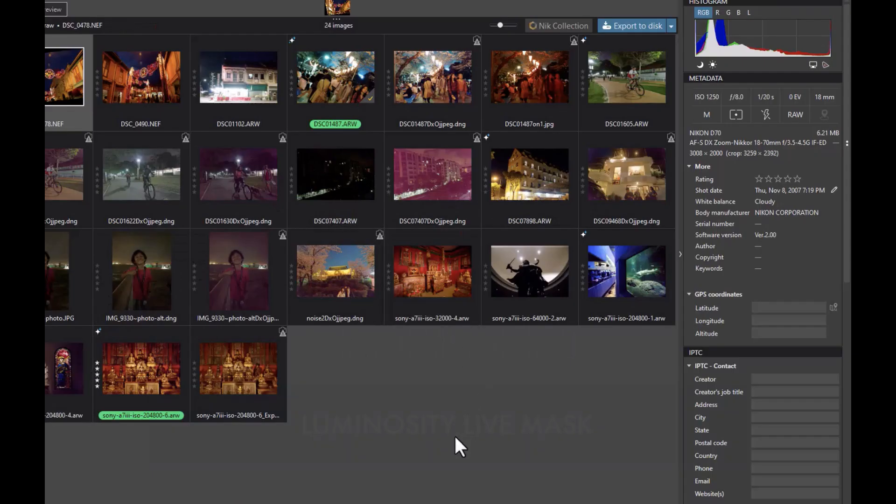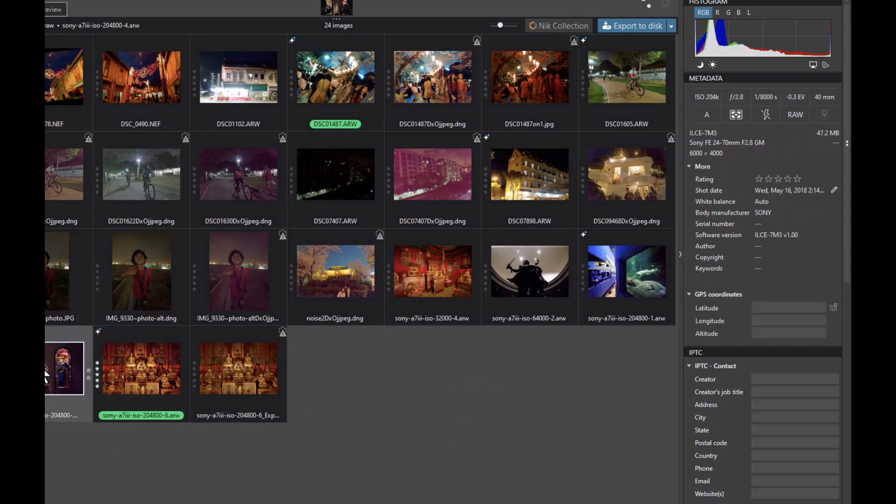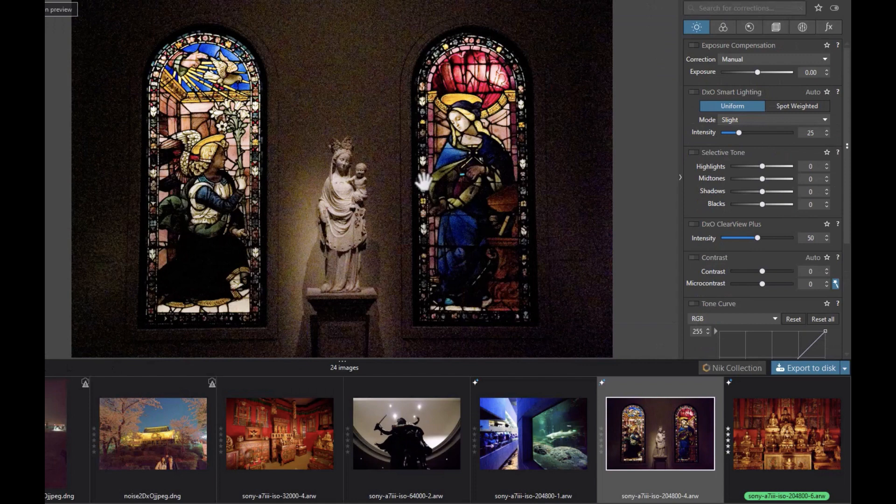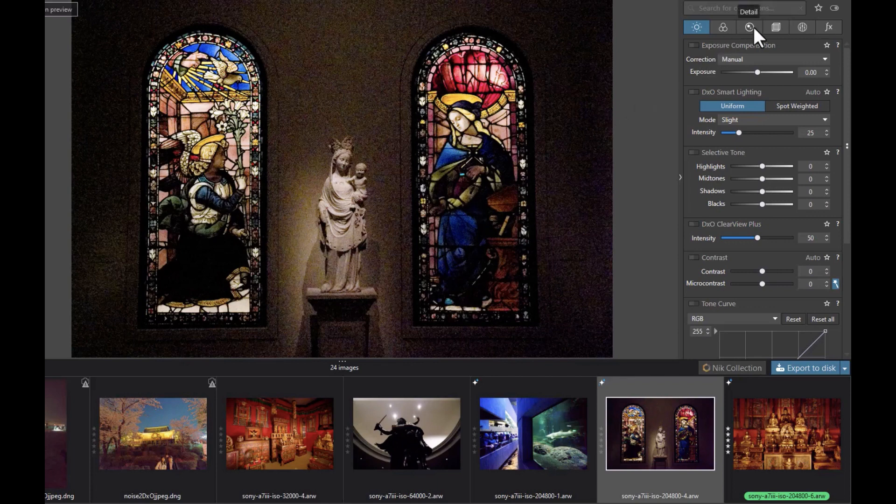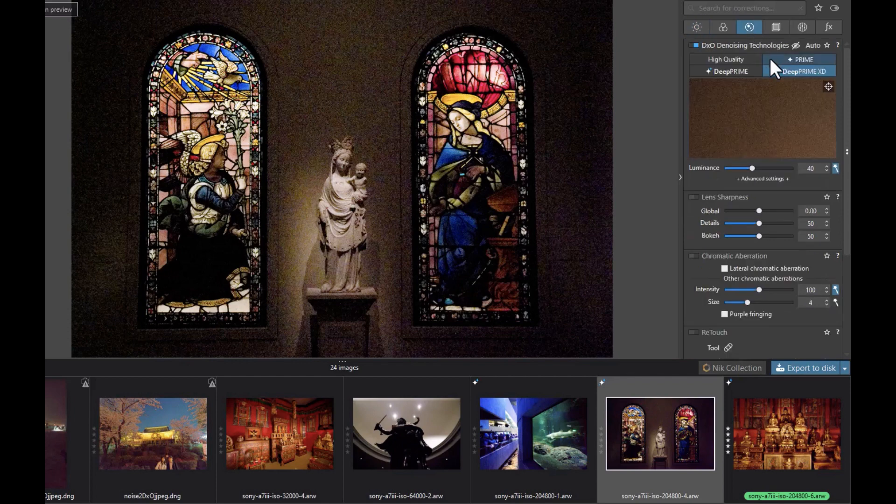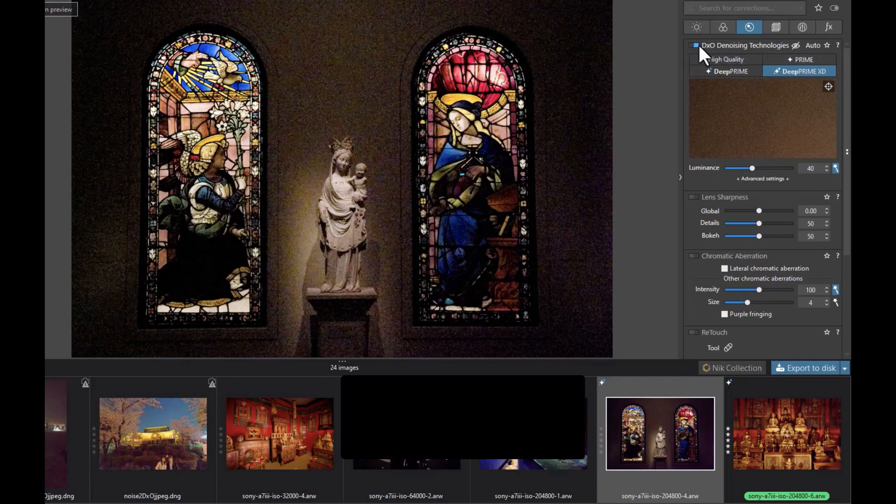Alright, so here we are in DxO Photolab 6. So how do you reduce noise with D'Prime XD? So let's just open up the image here. This is the noisy image. If you've seen my other videos where I compare D'Prime with D'Prime XD, you know how this works. All you need to do is just go into the Details panel here. And you can see here that you have a few options, right? D'Prime and D'Prime XD. Right now, it's already actually set to On. So D'Prime XD is already in effect.